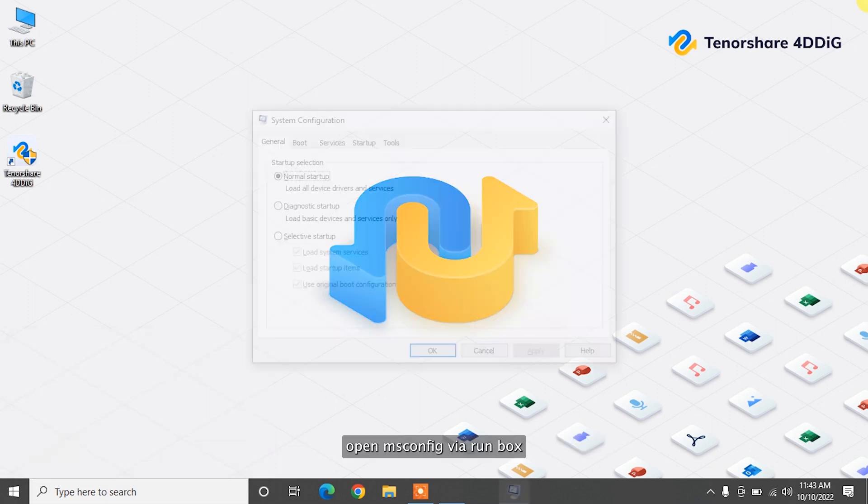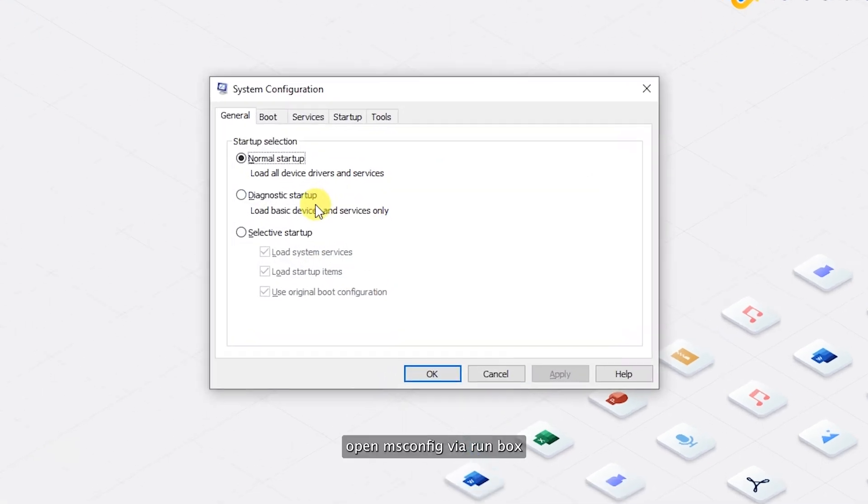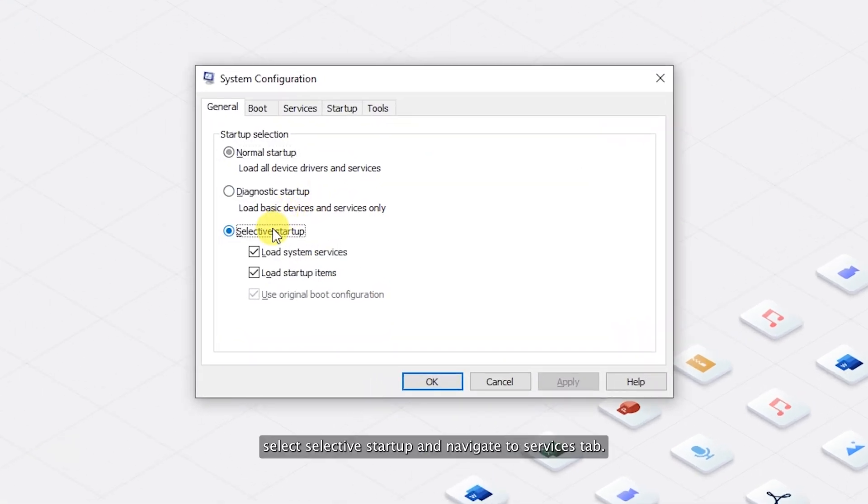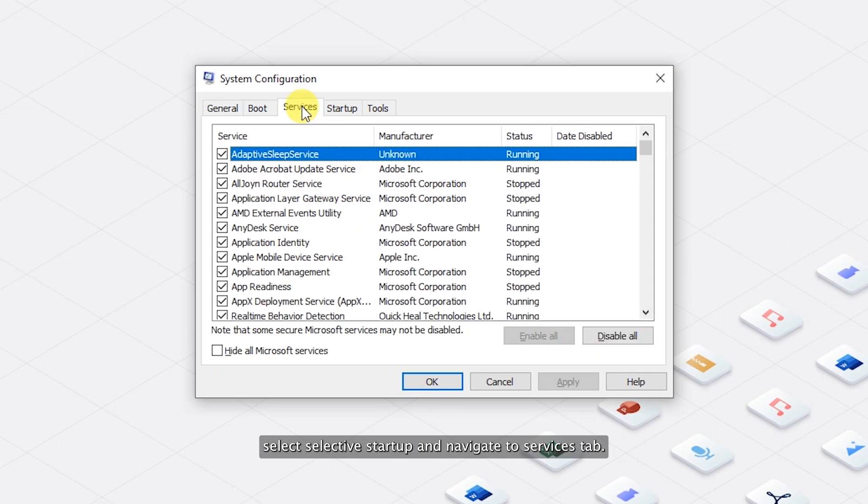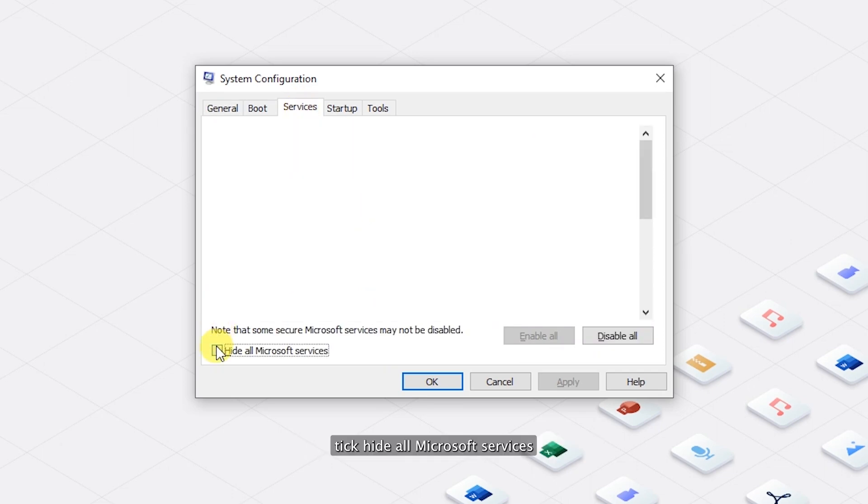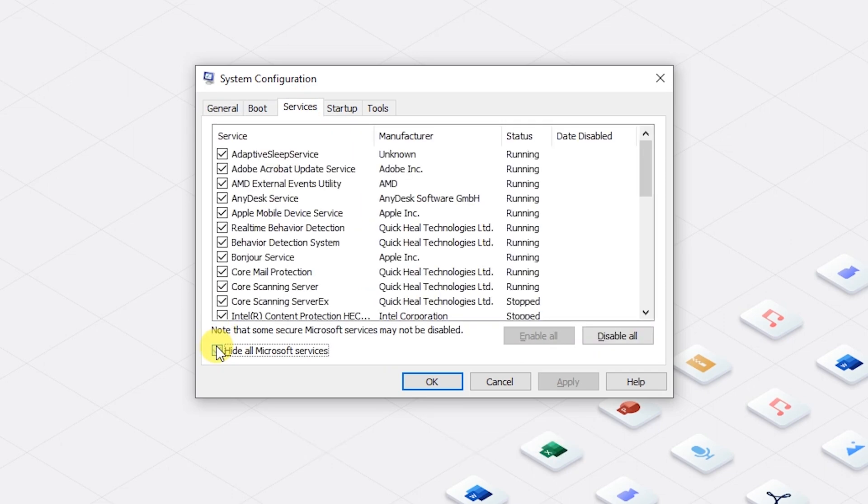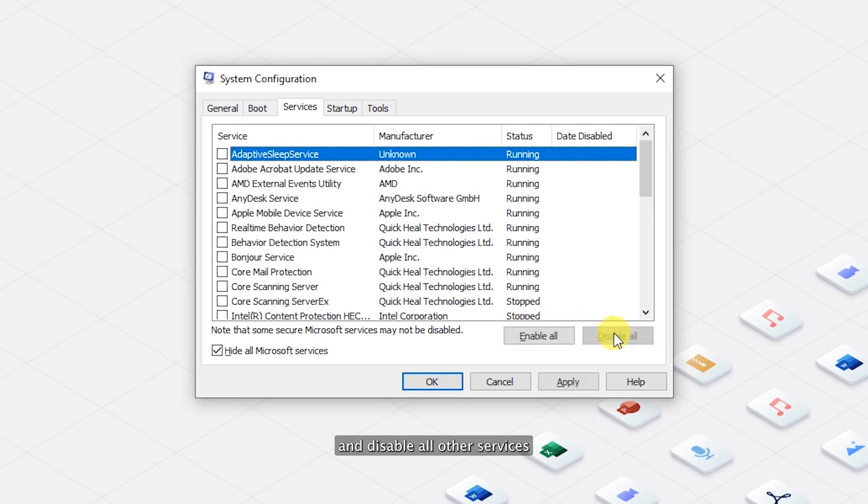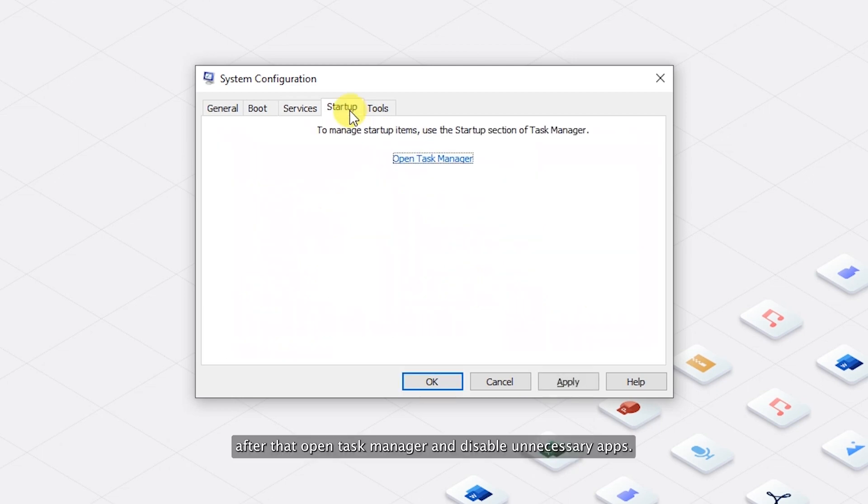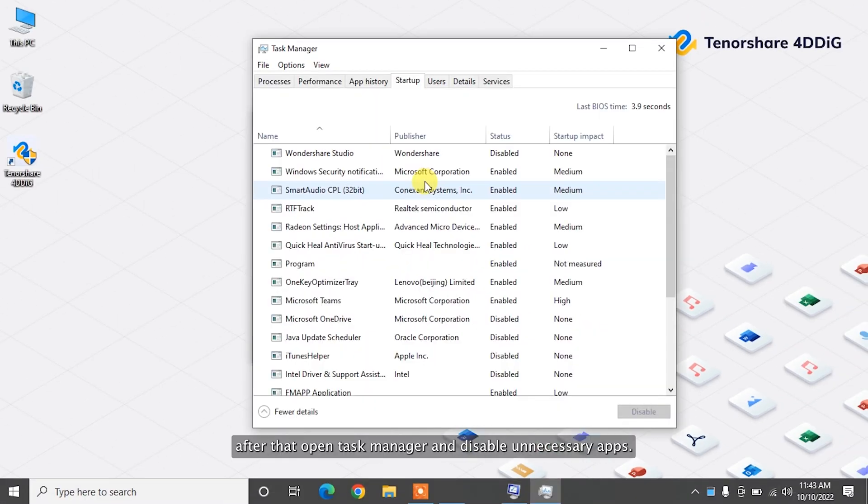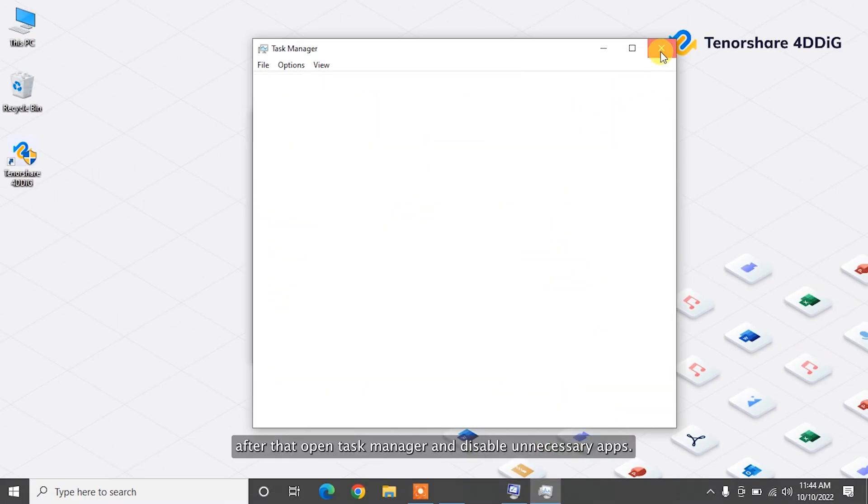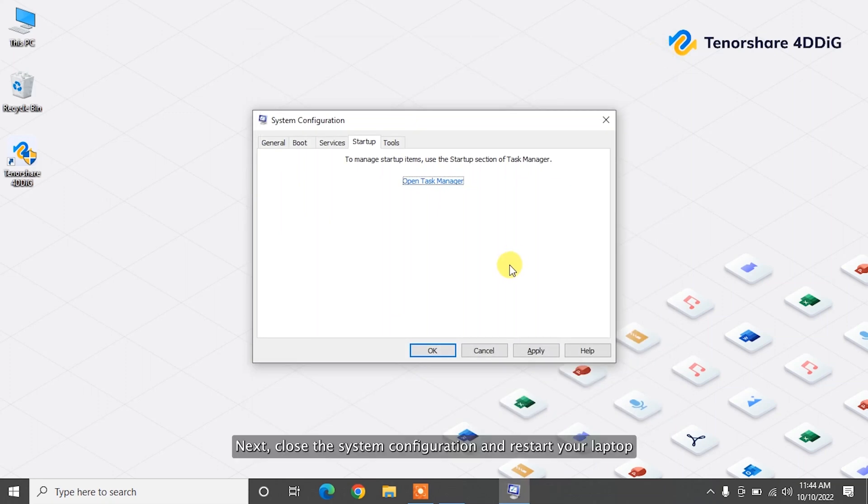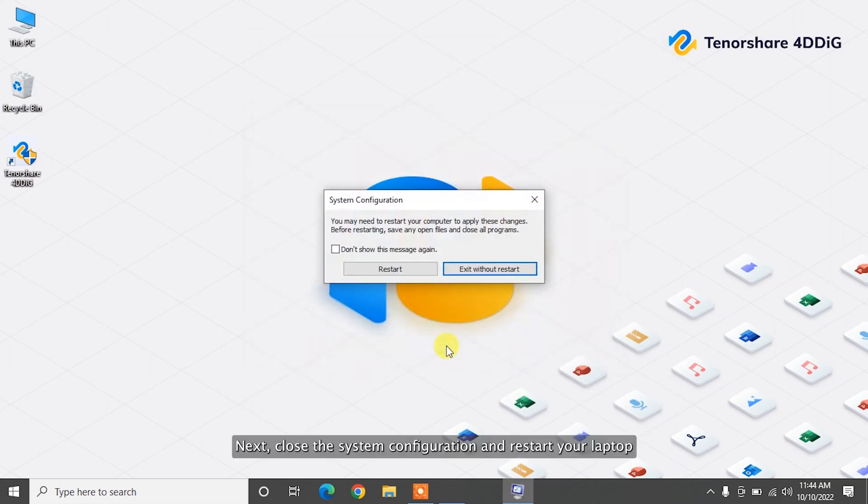Open msconfig via Run box. Select Selective Startup and navigate to Services tab. Tick Hide All Microsoft Services and disable all other services. After that, open Task Manager and disable unnecessary apps. Next, close the system configuration and restart your laptop.